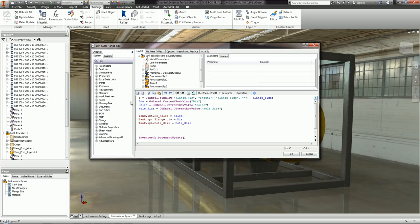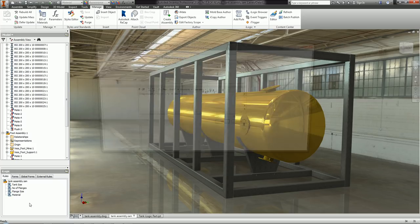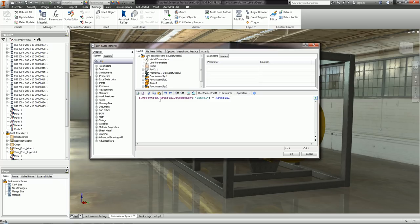It's a straightforward code, and at the end I have an Inventor document update to make sure everything is running correctly. Finally, I've also changed the material — the Inventor iProperty Material of Tank 1 equals the Material parameter value. So whatever material value I enter in the parameters dialog box, it will propagate down into my tank — Copper, Gold, Titanium, or whatever it may be.